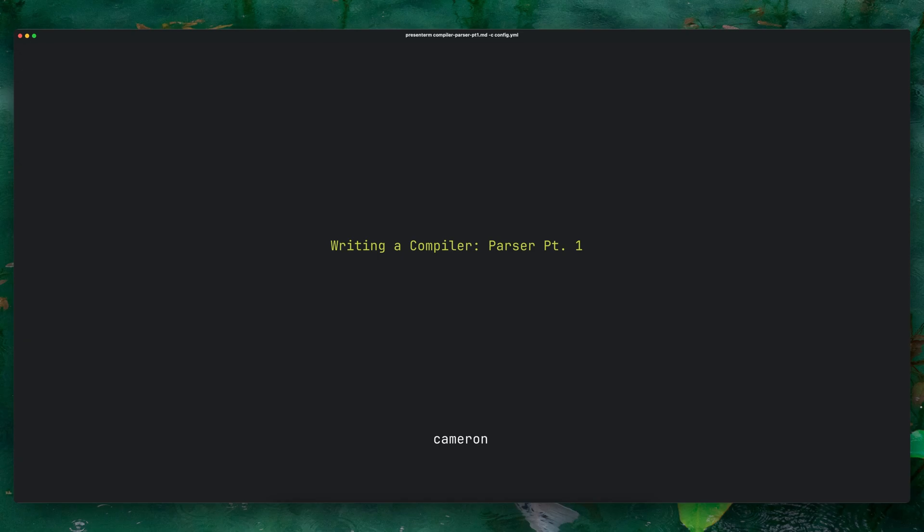Hey guys, Cameron here with Braintickle. Today I'm going to talk to you guys about what I've done so far with my compiler and how I've done a little bit of work on the parser.